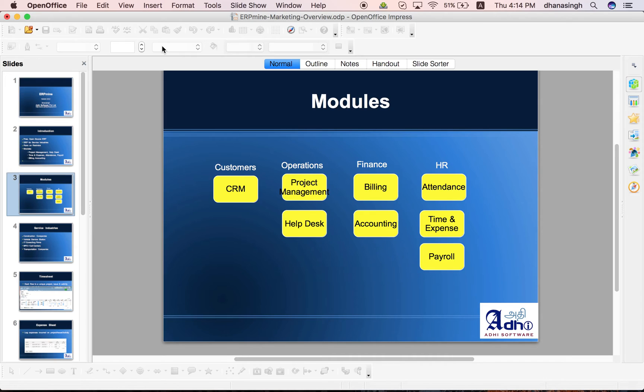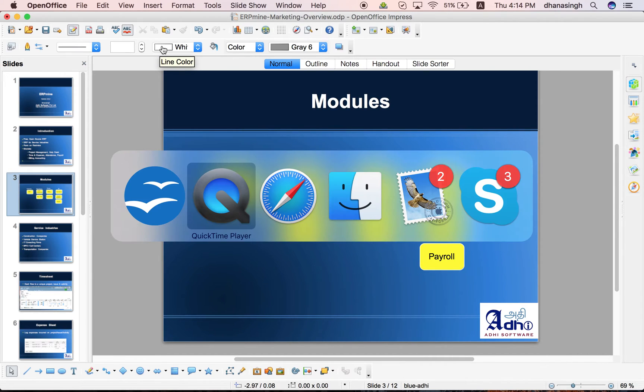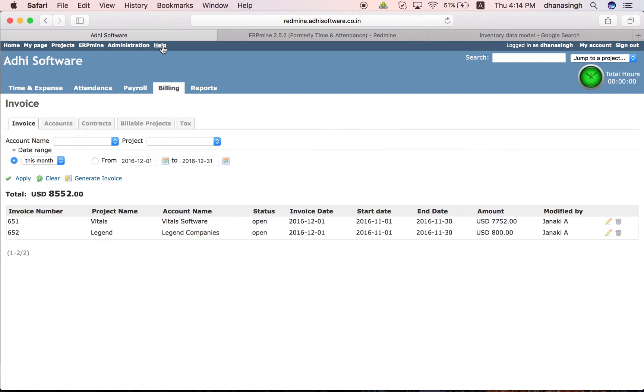Let's just quickly see a demo. This is what it is. Once you install the ERP mine, you should see it right here.